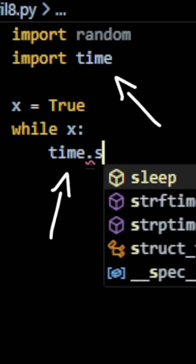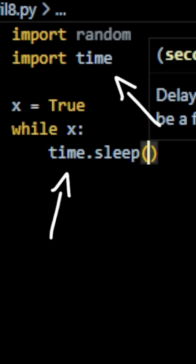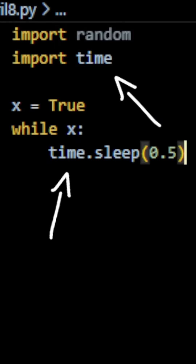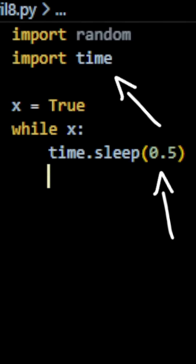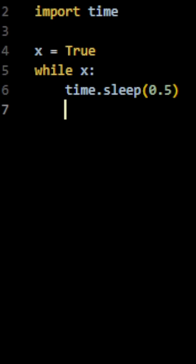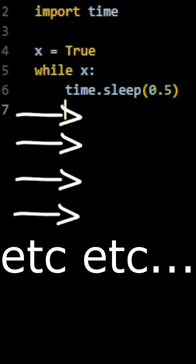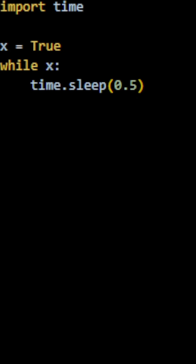we're going to use our time module and type in time.sleep with a parameter of 0.5. Because since this is a while loop, the code block is going to be executed until x is no longer true. So we want to give this process a bit of delay.